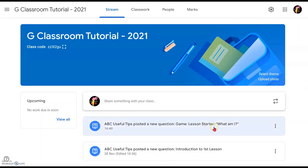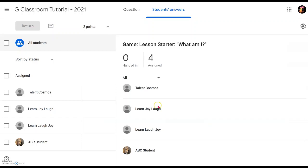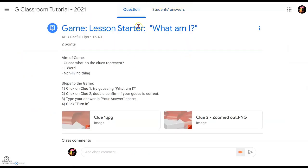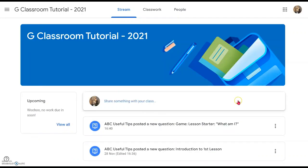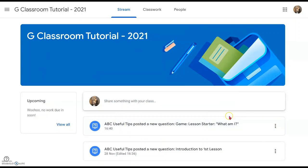Once you click 'Ask' again to confirm, the question — the game — is launched. It will look like this. Just double-confirm that all the information is correct: the title 'What Am I?' is a game, all the instructions and two clues are there, and we are ready to go.